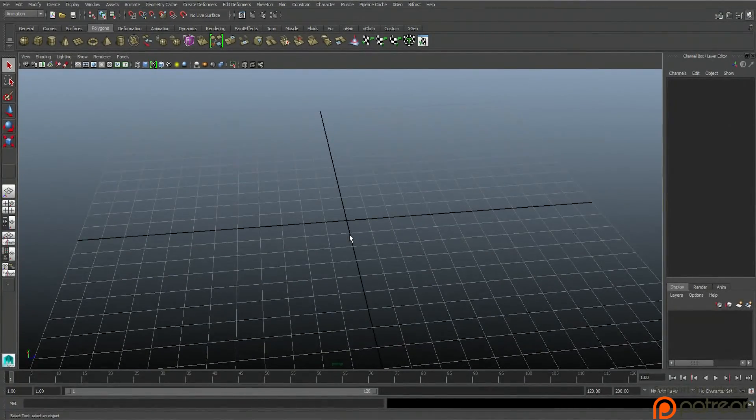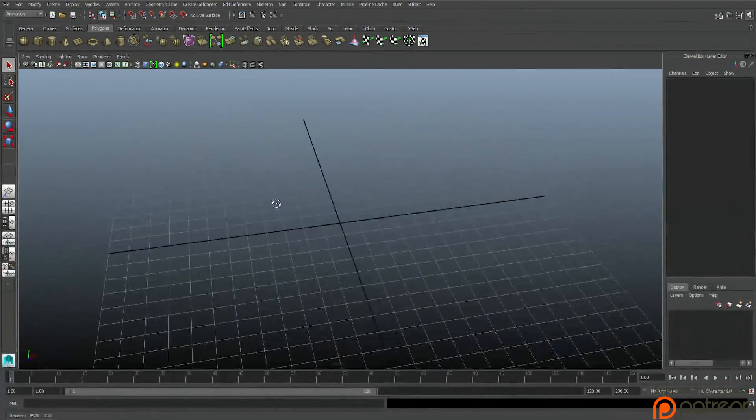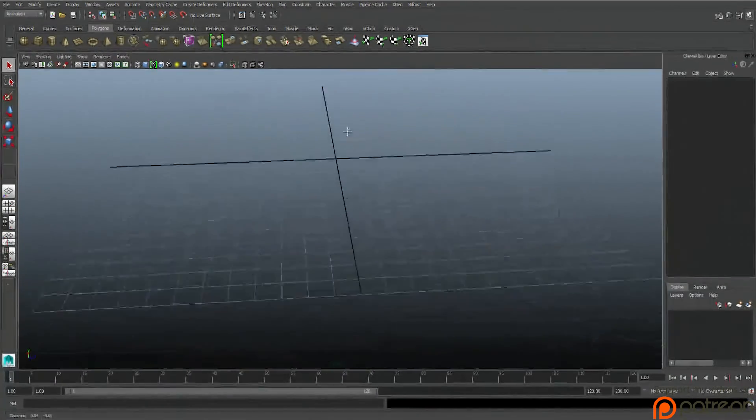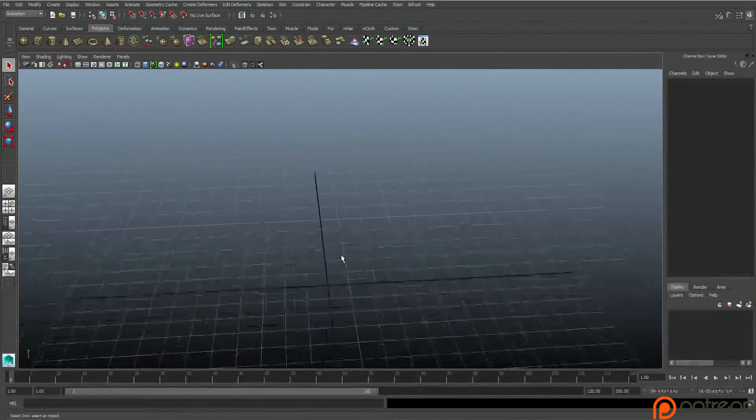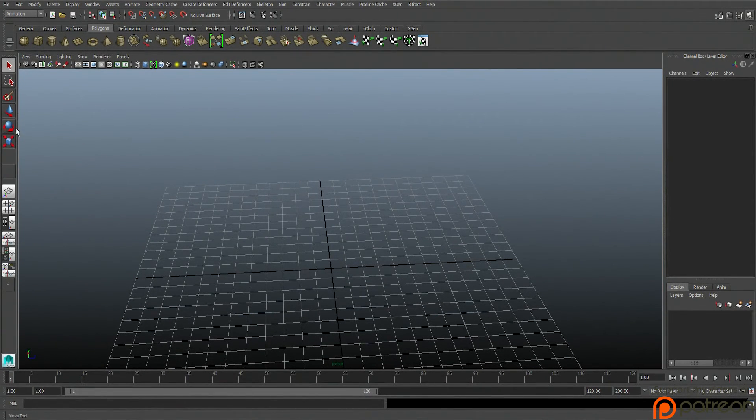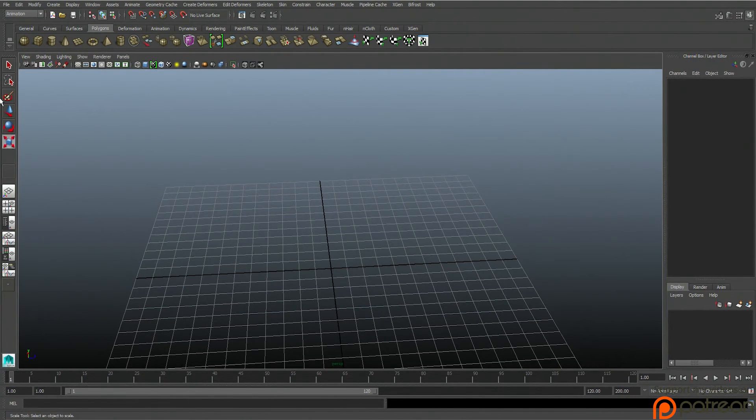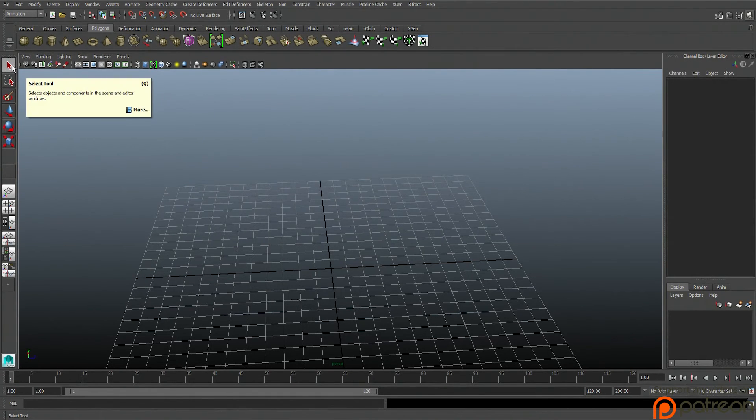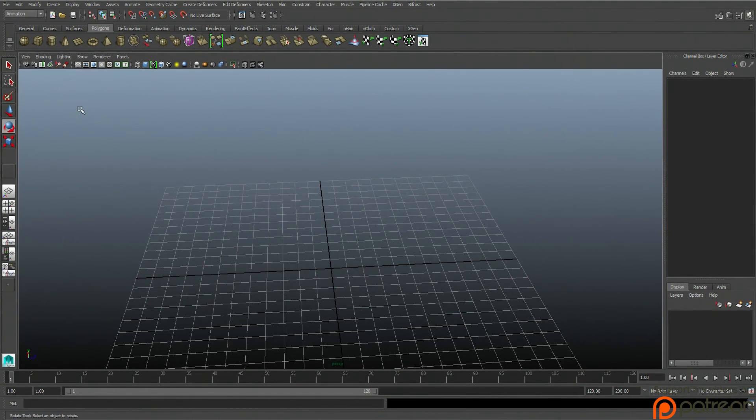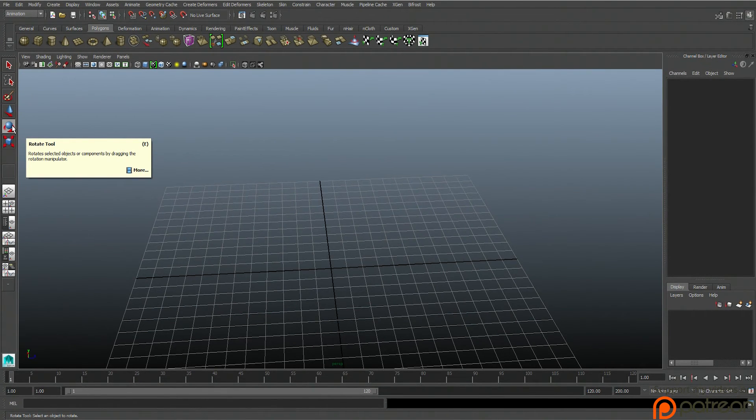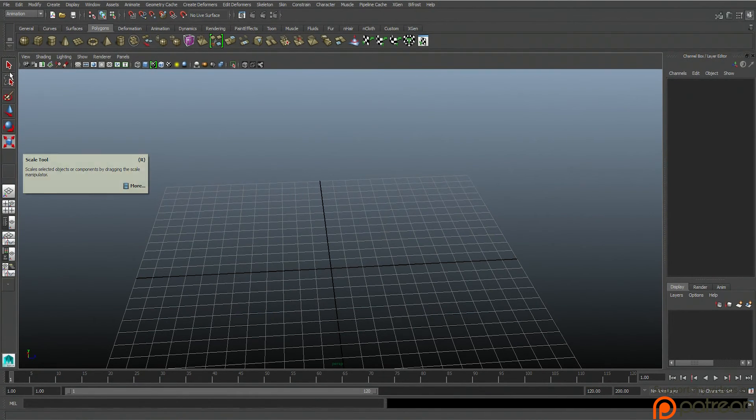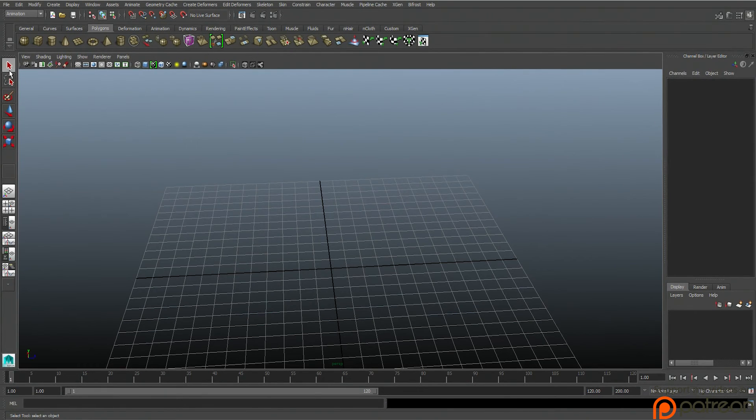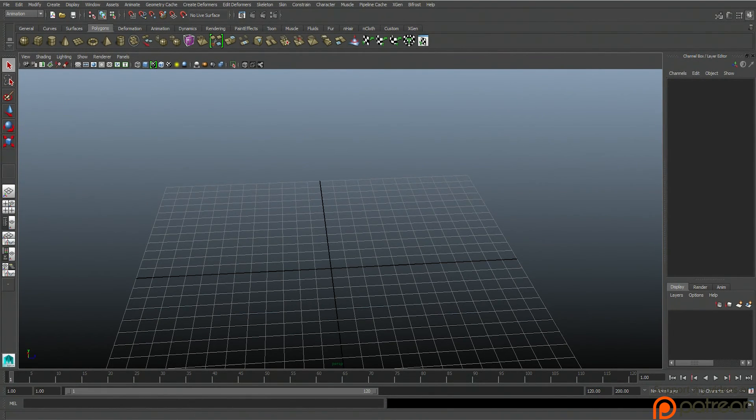And then let's go over these quick hotkeys over here. As you see, I'm changing stuff without actually touching it. Q is the select tool. W is the move tool. E is the rotate tool. And R is the scale tool. I'm not really a hotkey type of person, but these you definitely need to use.